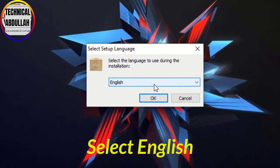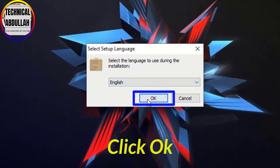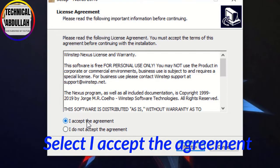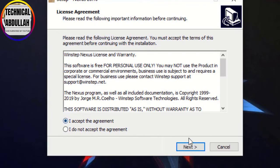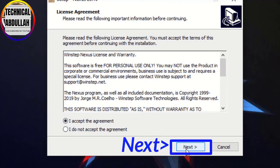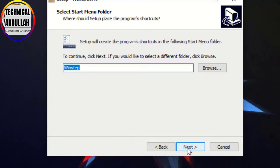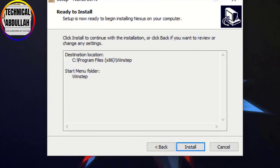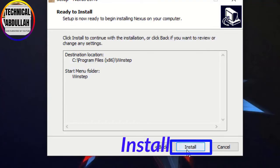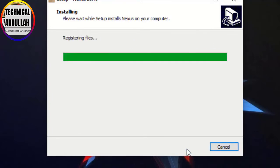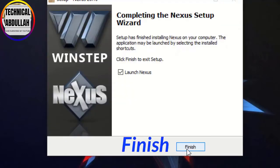Select English and click OK. Select 'I accept the agreement' and click Next. Continue clicking Next through the setup screens, then click Install. Once installation is complete, click Finish.